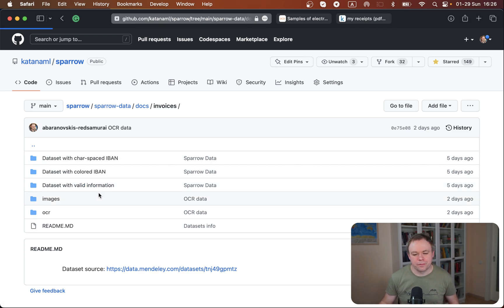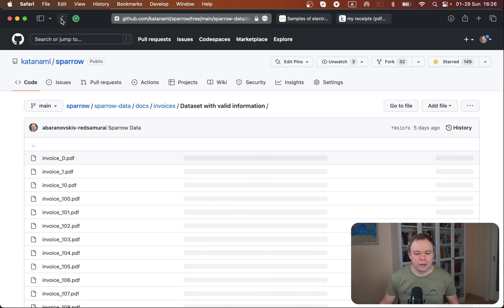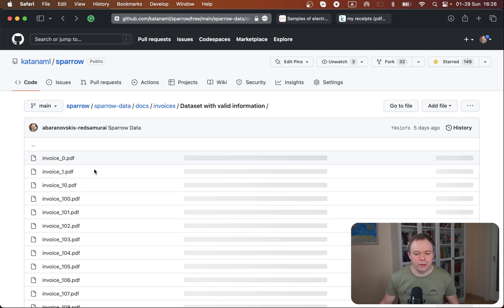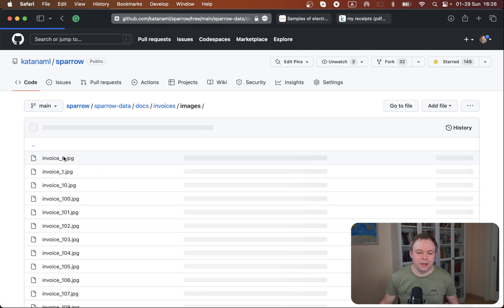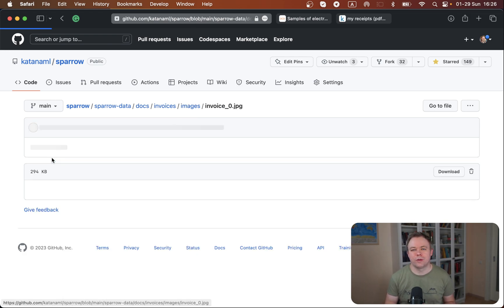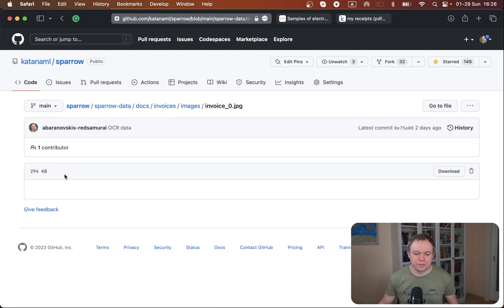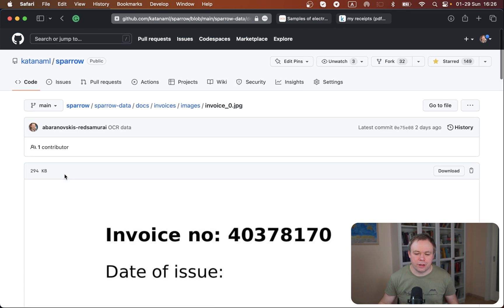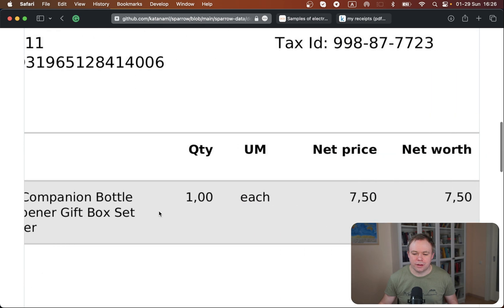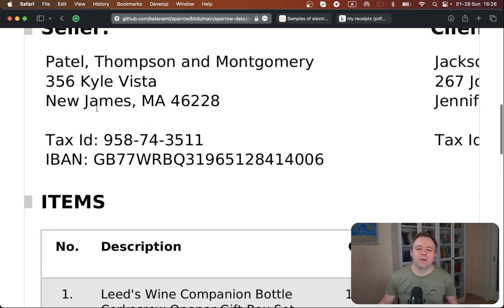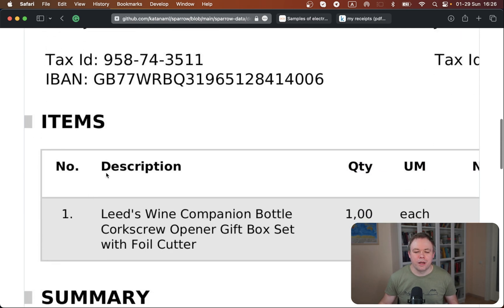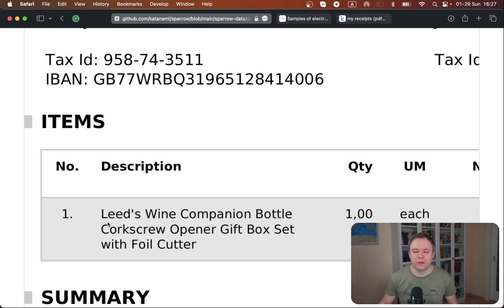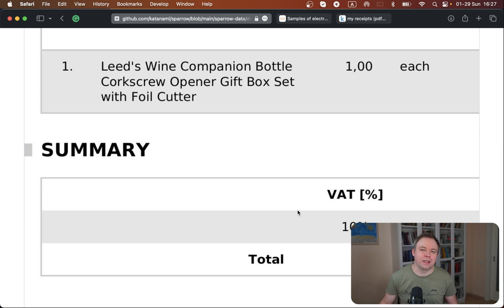If we open, for example, a converted image. All the documents are in PDF, I'm converting them to image so that it's easier to process with OCR engine. This is the example of the invoice. You get information about the seller, about the client, then you get tax ID, IBAN, and then you have a table with items from one to multiple depending on the invoice, and then you have total information and so on.